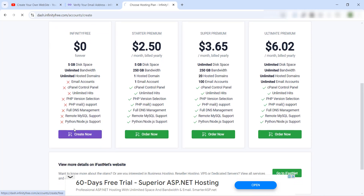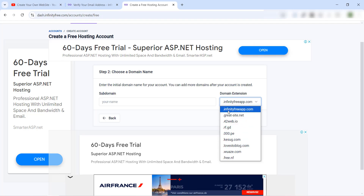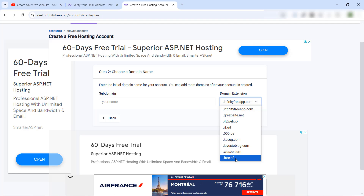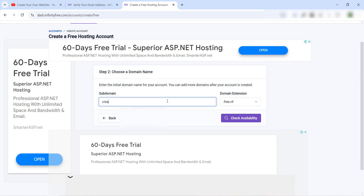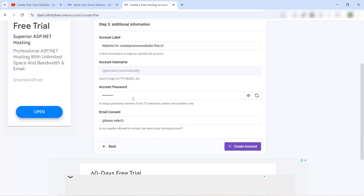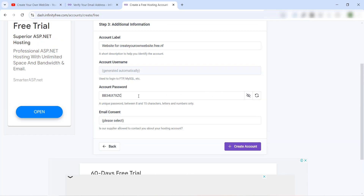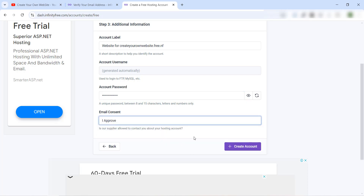Let's choose the free plan and click 'Create Now'. Here we choose our subdomain address — we have some extensions to choose from. Let's choose '.free.nf' and for example type 'create'. Check if it's available — good, it is available. The account username is generated automatically. You can show and copy the password to save it, then choose 'I Approve' for email consent and click 'Create Account'.